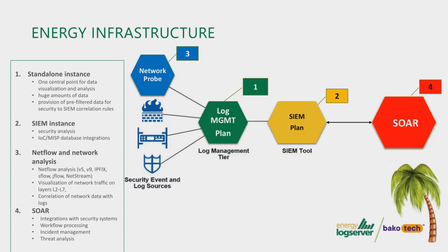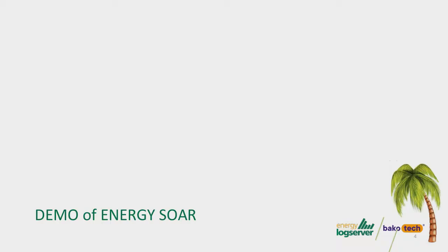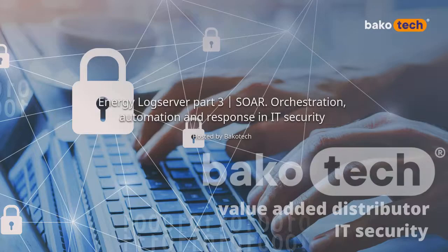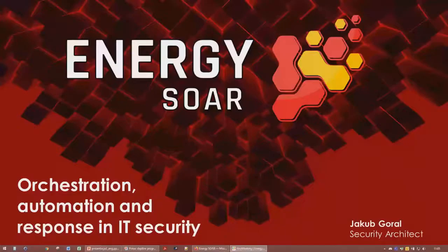We can do visualization of specific workflows, which can improve the quickness of solving security tickets and security incidents. Of course, we've got prepared and pre-built other functionalities, which is incident management. And also we can do threat analytics. Right now, as I've mentioned, I would like to give the presenter role to Jakub. Jakub will describe to you Energy SOAR and present a demo.